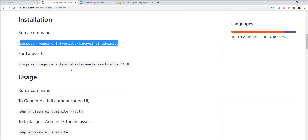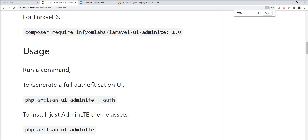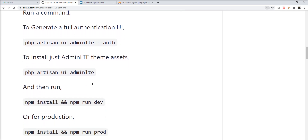If you want to use this package with Laravel 6, then you need to fire a specific command for that version. The next step for Laravel 7 is to fire 'php artisan ui adminlt' to generate the assets.